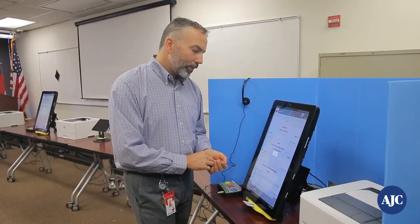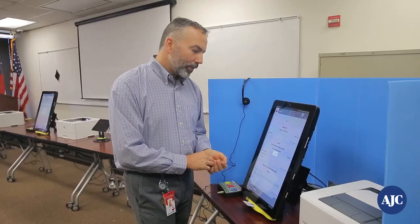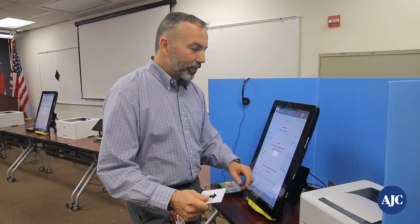Once my ballot is printed, I'm going to take my voter card and my ballot. I'm given the option to verify who I voted for on the ballot, and then I'm going to walk over to the scanner.